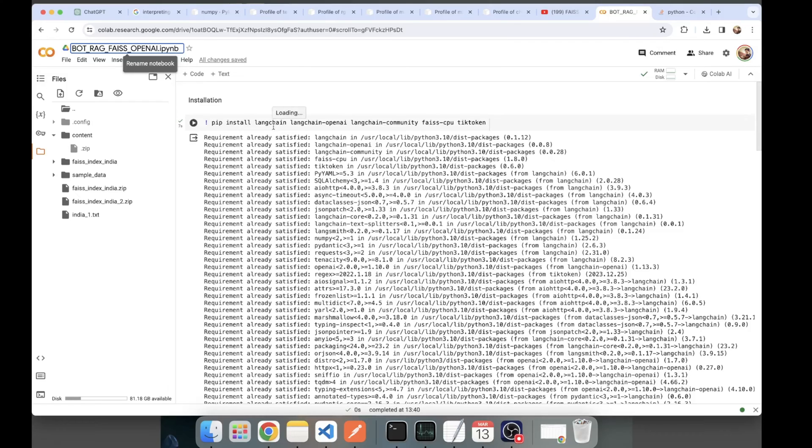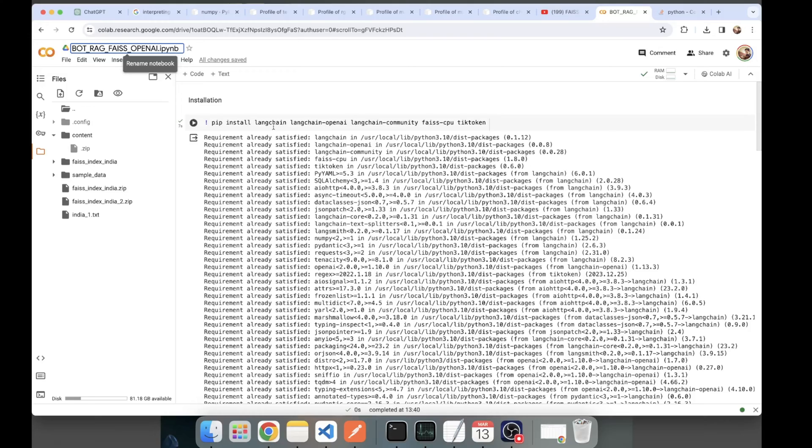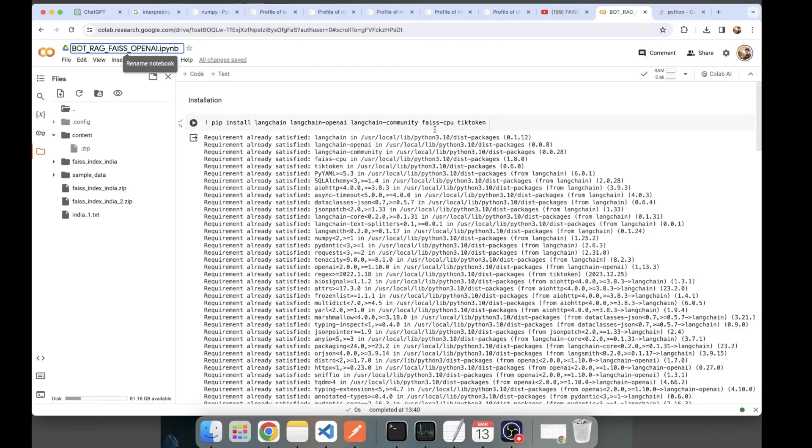LangChain and Llama Index are two most popular libraries for implementing chains, agents, and building RAG pipelines. FAISS is a popular vector library that stands for Facebook AI Similarity Search. TikToken is developed by Explosion AI, the company behind Spacy, and it is a popular library for tokenization.